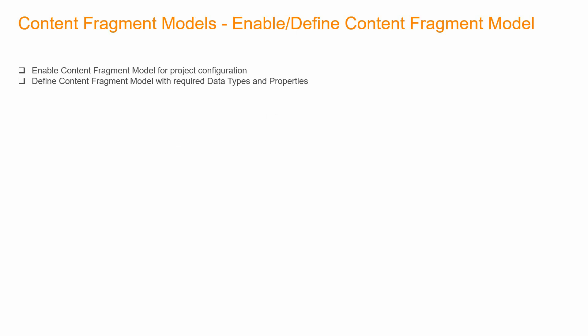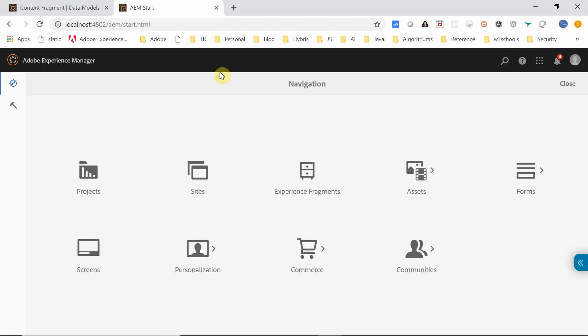Now let us see how to enable and use content fragments. One important element is the Content Fragment Model, which provides the required structure. There are two steps: first, enabling the content fragment model for the project configuration, and second, defining the content fragment model itself with the required data types and properties.